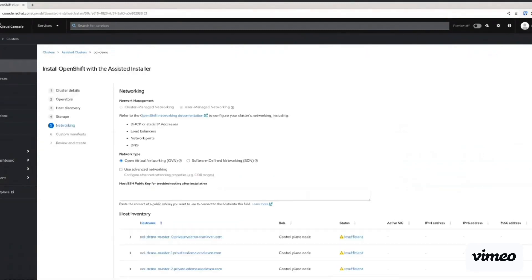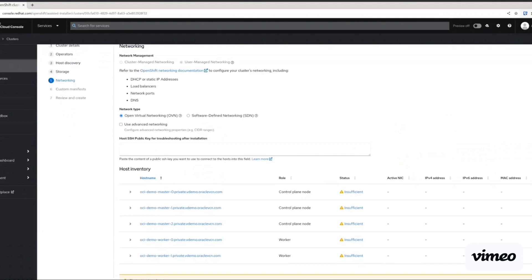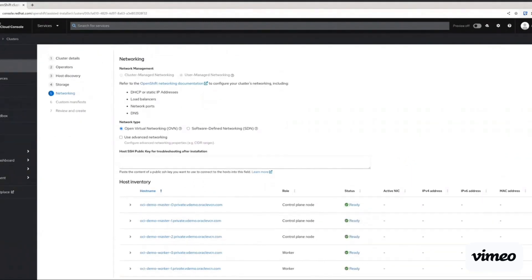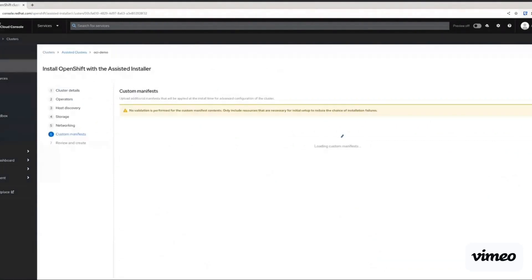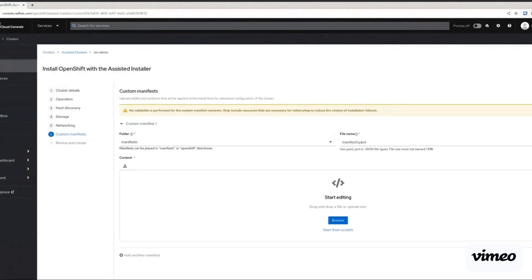Now we come to networking and for networking, we're just going to go ahead and use the default networking plugin, which is open virtual networking or OVN.